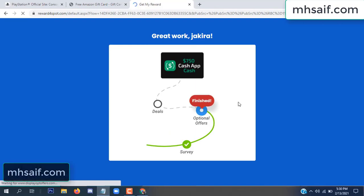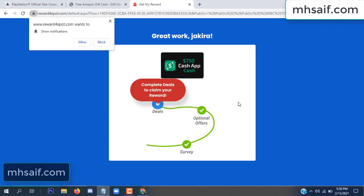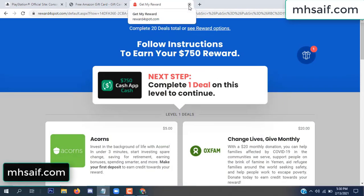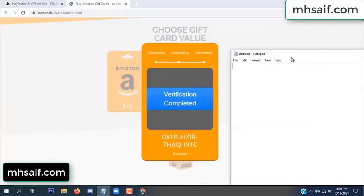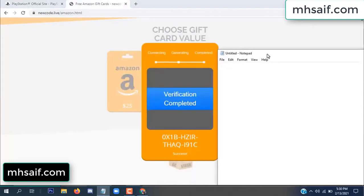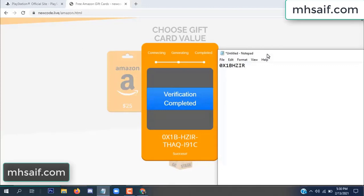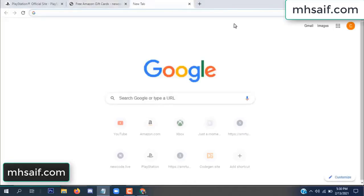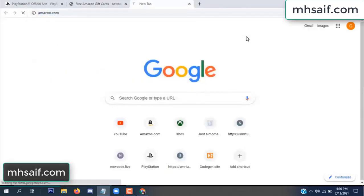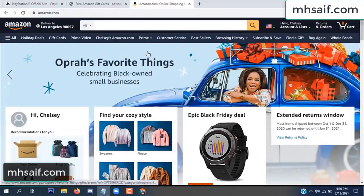Survey done, optional offer finished, and details complete. Now the full code is available — verification complete. Copy this code. Go to your Amazon account and check this code — real or fake, it's 100% real. Check it.